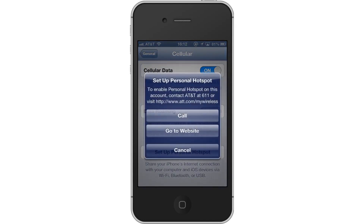Lastly, call your carrier. A pop-up screen will then appear requesting that you call your network carrier to add this feature to your data plan. Once you finish this, your Personal Hotspot will be set up. Leave your comments below or contact us by email.